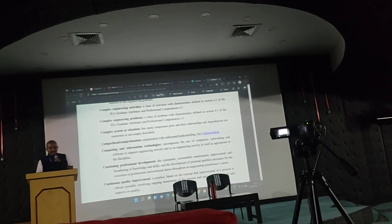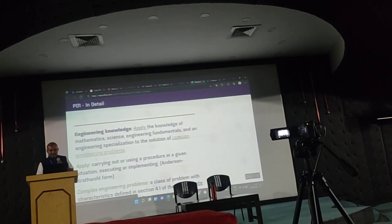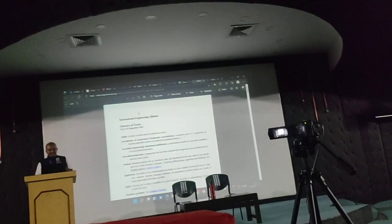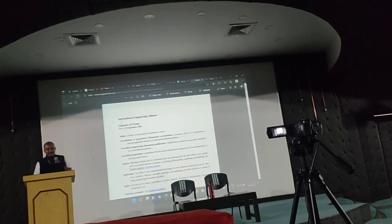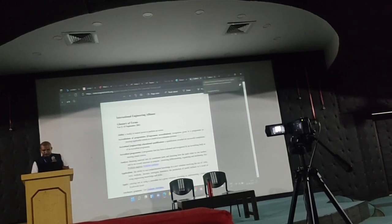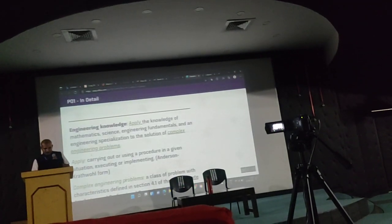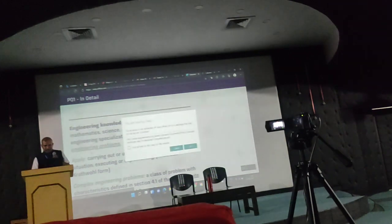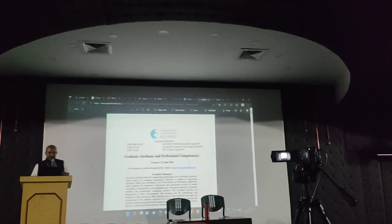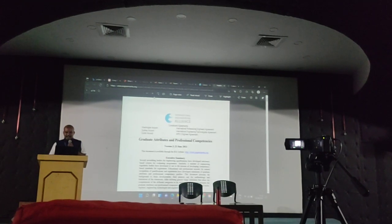I will navigate to that particular document. It will take me to International Engineering Alliance — we have the International Engineering Alliance Glossary of Terms. This is International Engineering Alliance Graduate Attributes and Professional Competencies Version 3, given in 2013. I will just zoom it for better visibility. Go to page number 7 — there you will be getting section 4.1.